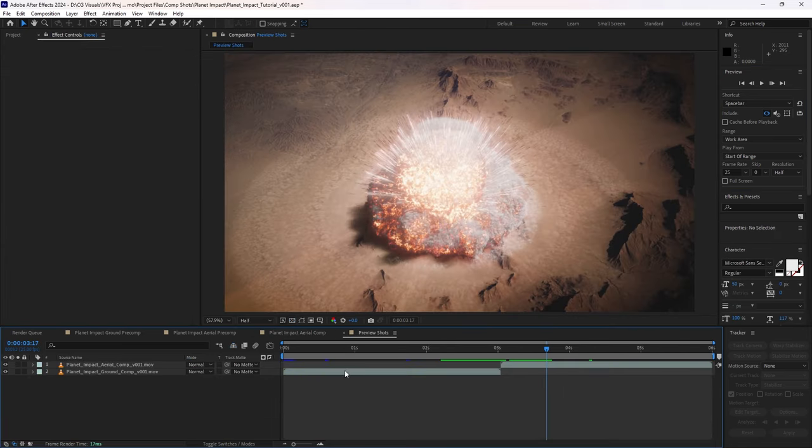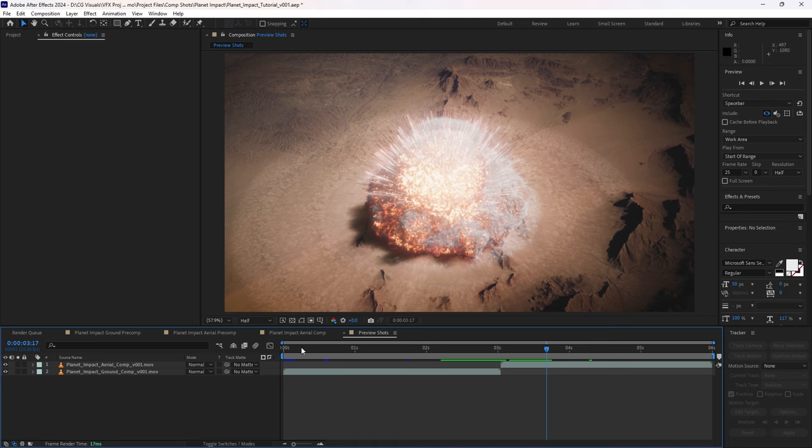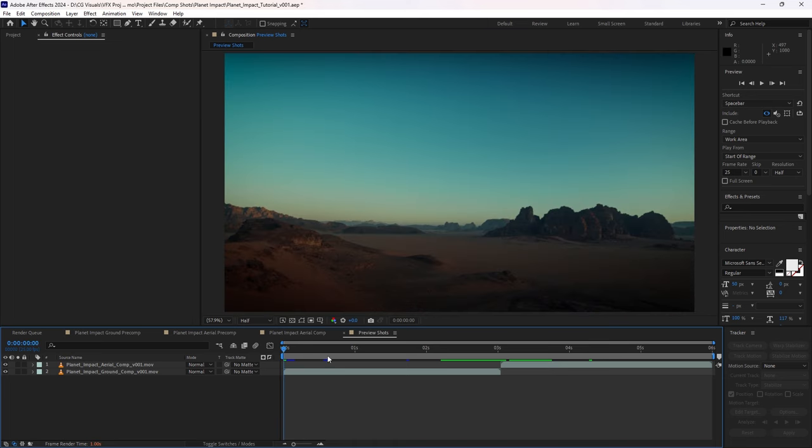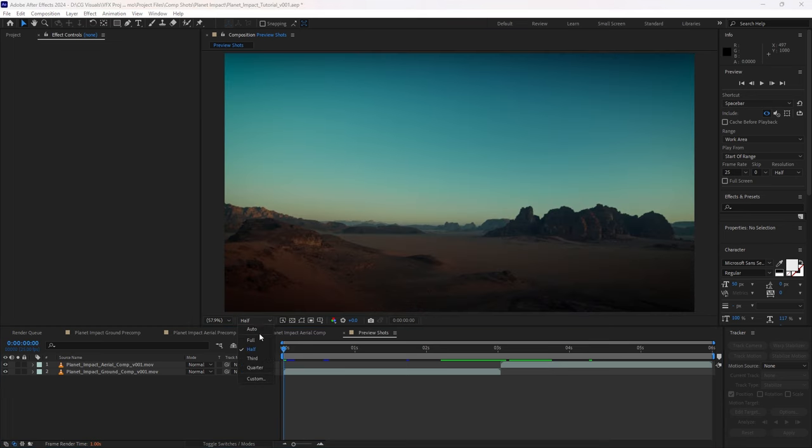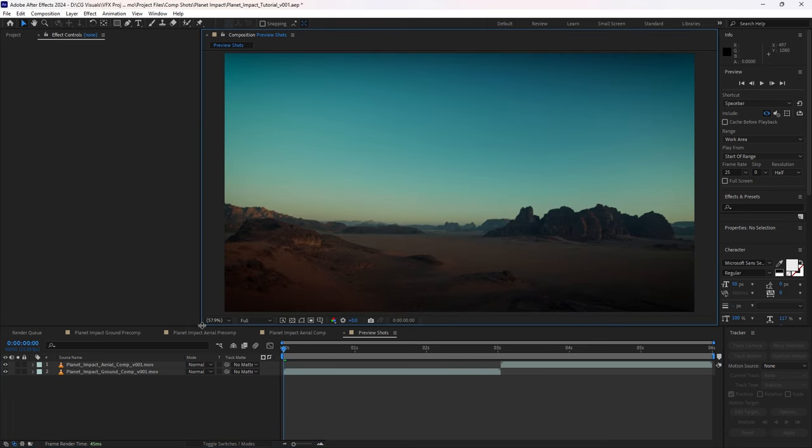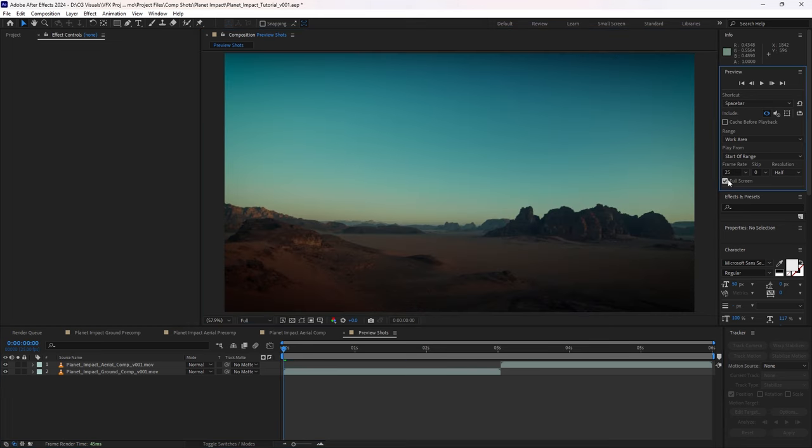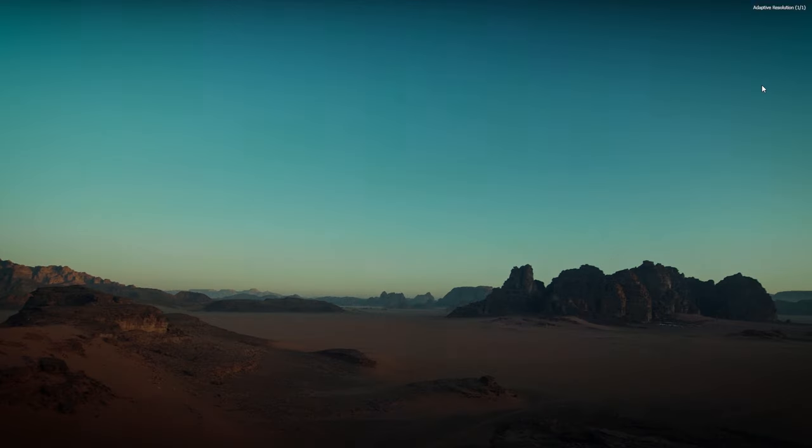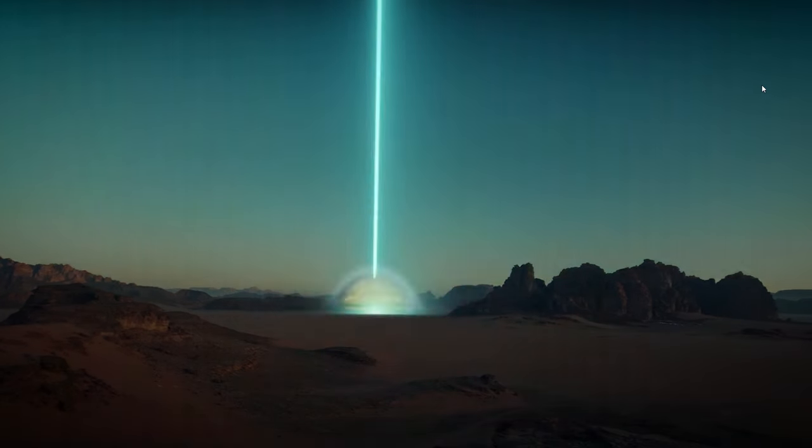And then when you render everything with motion blur and frame blending at full resolution, you get something that looks like this.